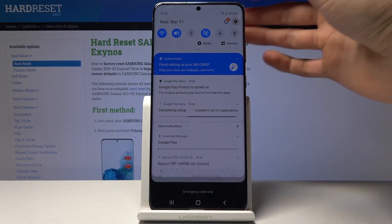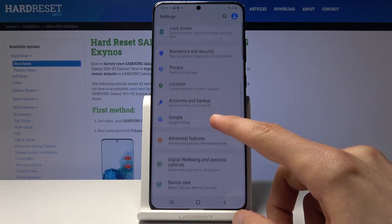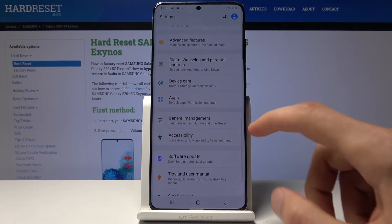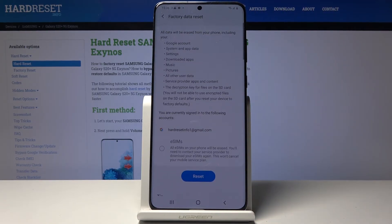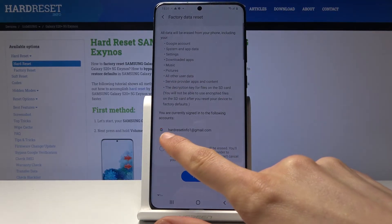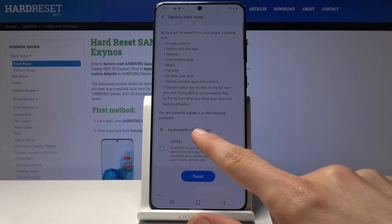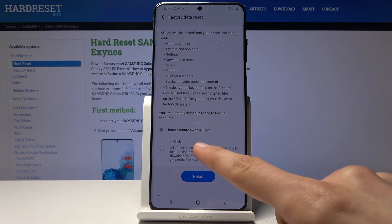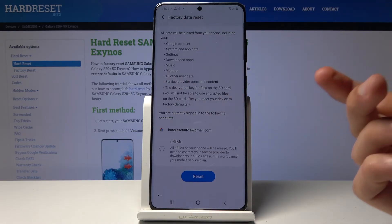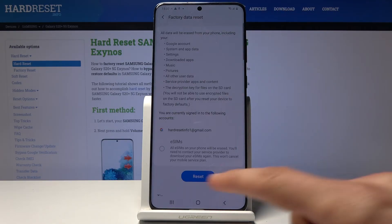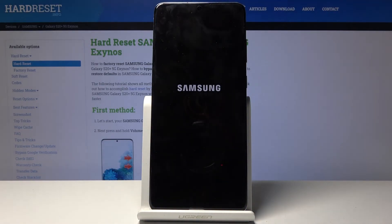Pull down the notification panel, go into settings, and scroll down to general management. Tap reset, then factory data reset. You'll see information about what will be removed — this includes the Google account we added to bypass the verification as well as the original account that was triggering the verification. Both will be removed, and once the reset is done we won't need to verify anything. It also removes the crashing bypass app. Tap restart, then delete all to begin the process.